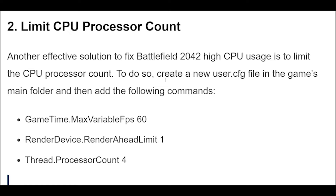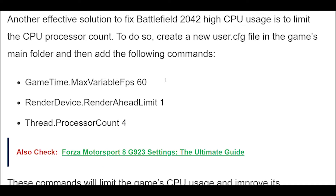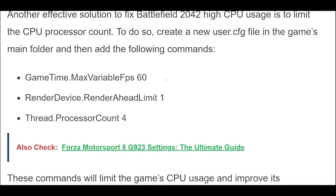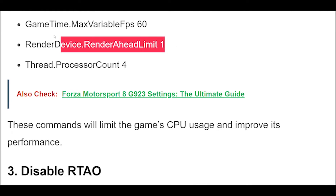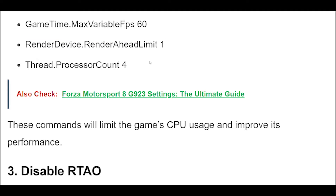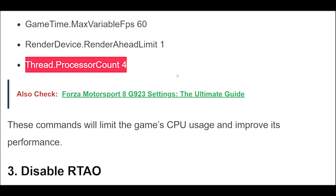Another effective solution to fix Battlefield 2042 high CPU usage is to limit the CPU process count. To do so, create a new user.cfg file in the game's main folder and then add the following commands: GameTime.MaxVariableFPS 60, RenderDevice.RenderAheadLimit 1, Thread.ProcessAccount 4.